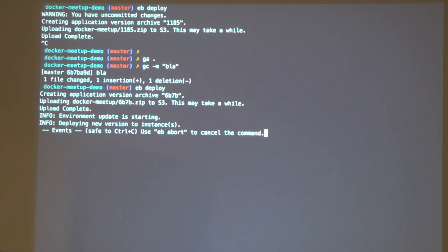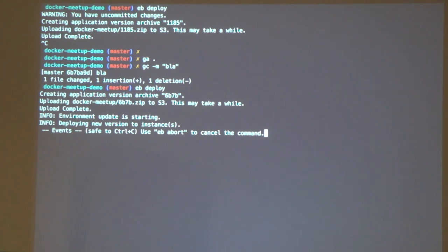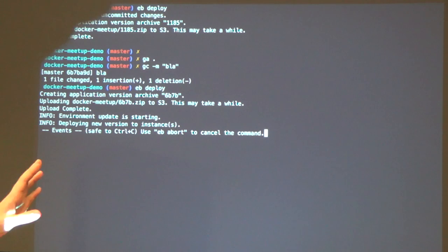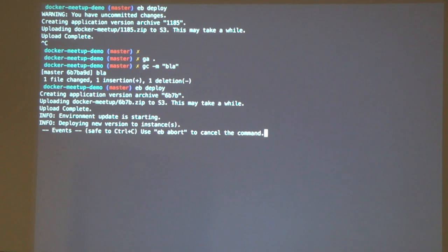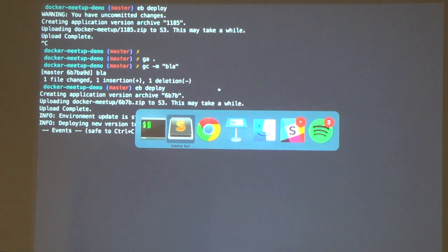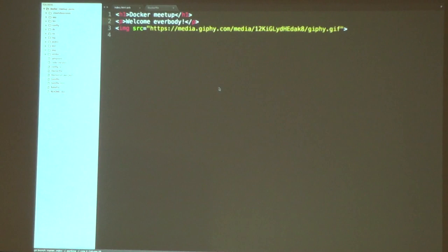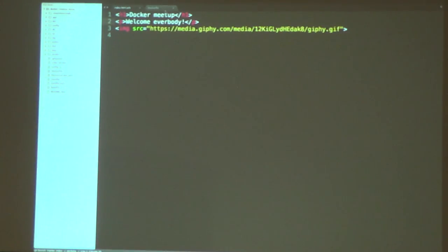Now you can see what it's doing. You can abort this if you want, or it'll go on in the background after it's pushed the code to the server. So that's pretty cool — that's kind of what it does.